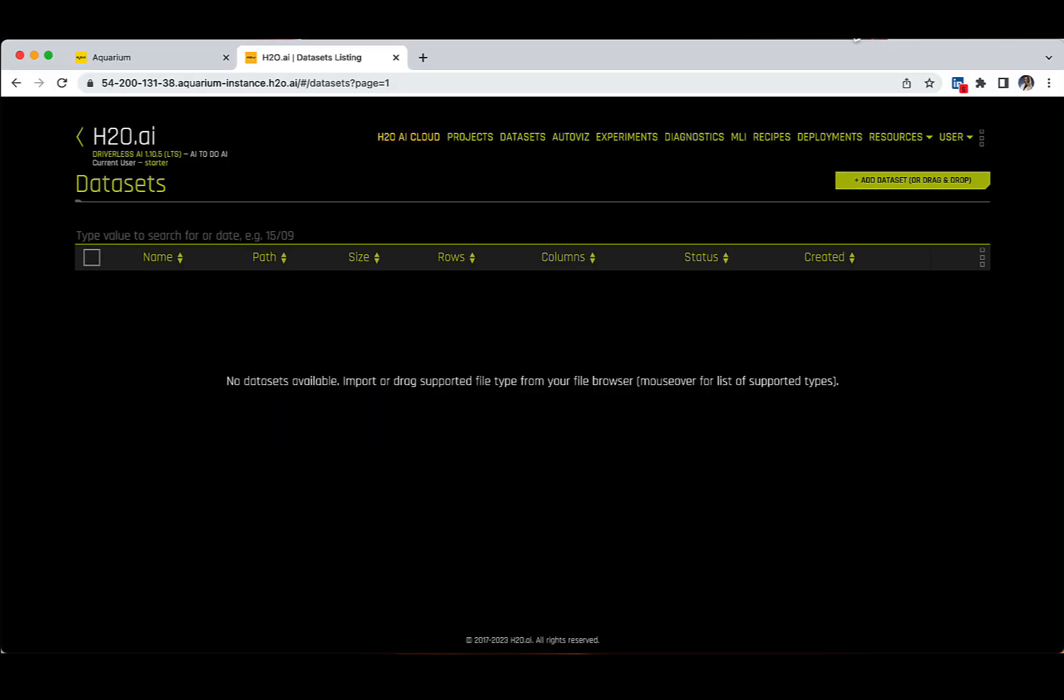For those using Aquarium, this is not an option and all your assets will be erased after two hours. So, when connecting for the first time to the platform, the landing page is blank and there are no datasets.